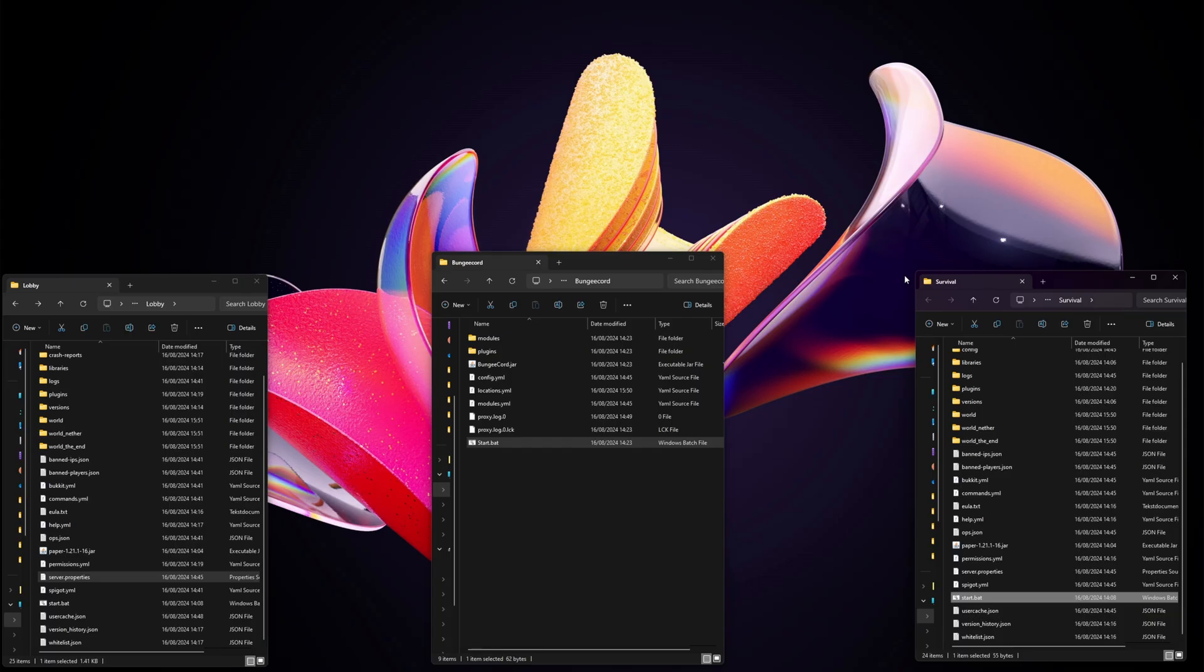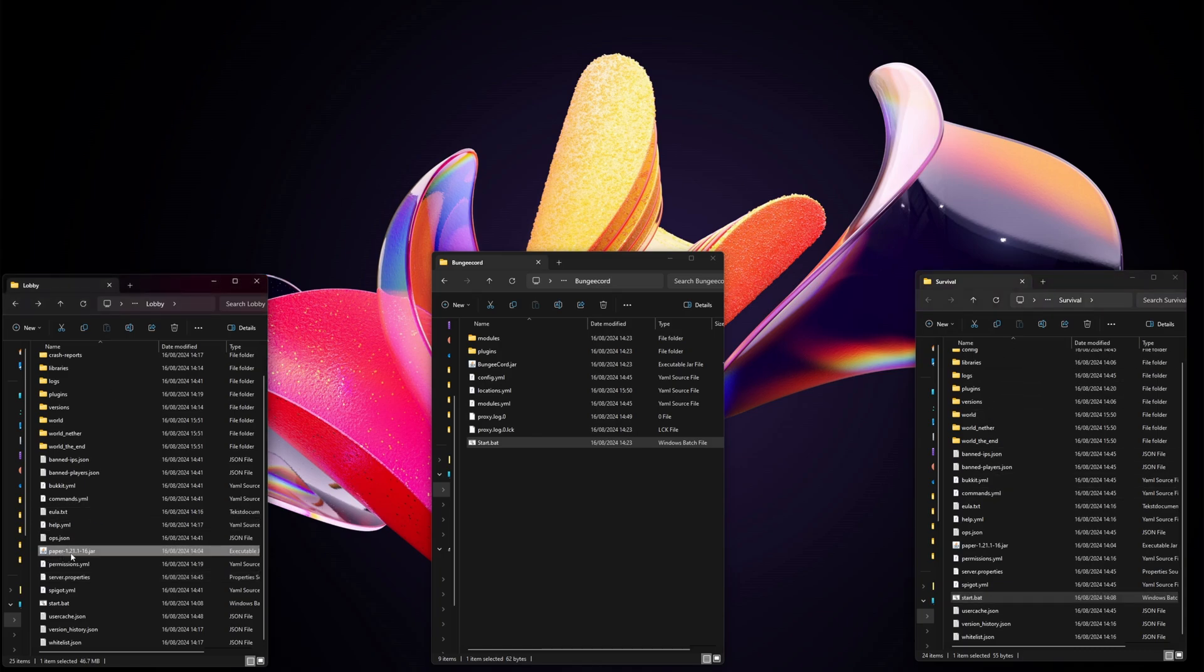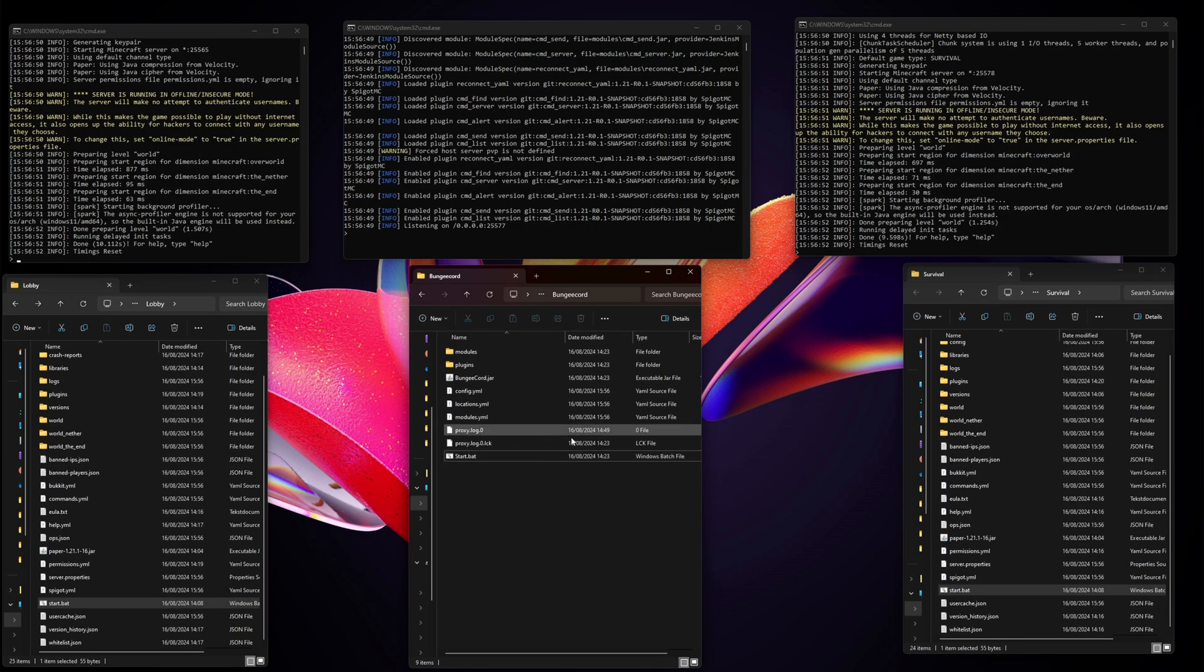Let me quickly demonstrate. I have two different servers: a lobby server and a survival server. These are both Paper servers and also the newest version, but version shouldn't really be an issue.